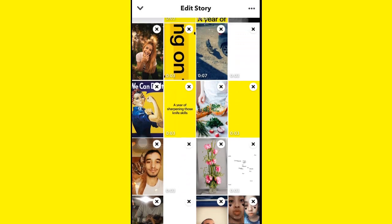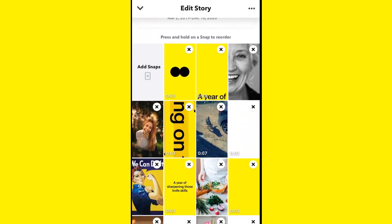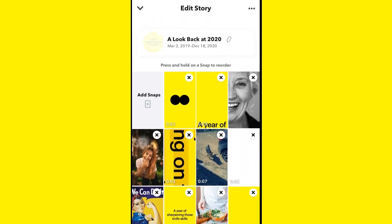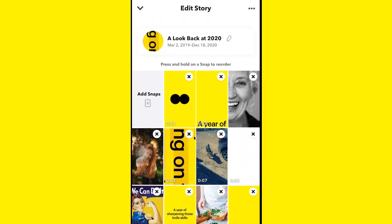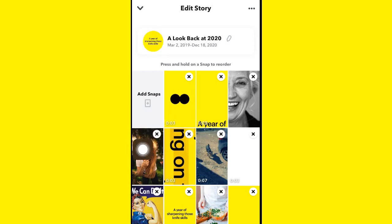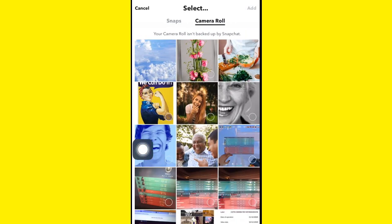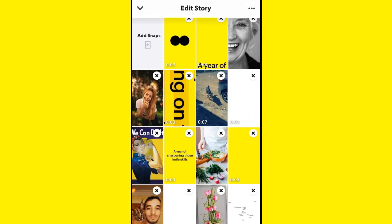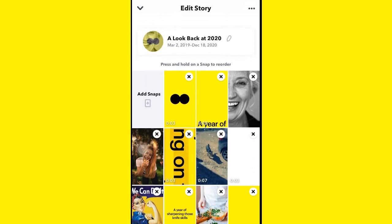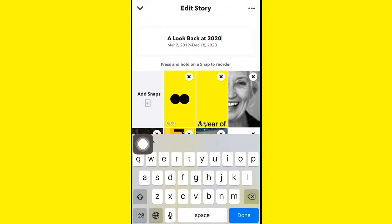Now you can edit all of those. You can add your own pictures from here — they can be snaps or from your camera roll. You can also edit the title of the movie and call it whatever you want.